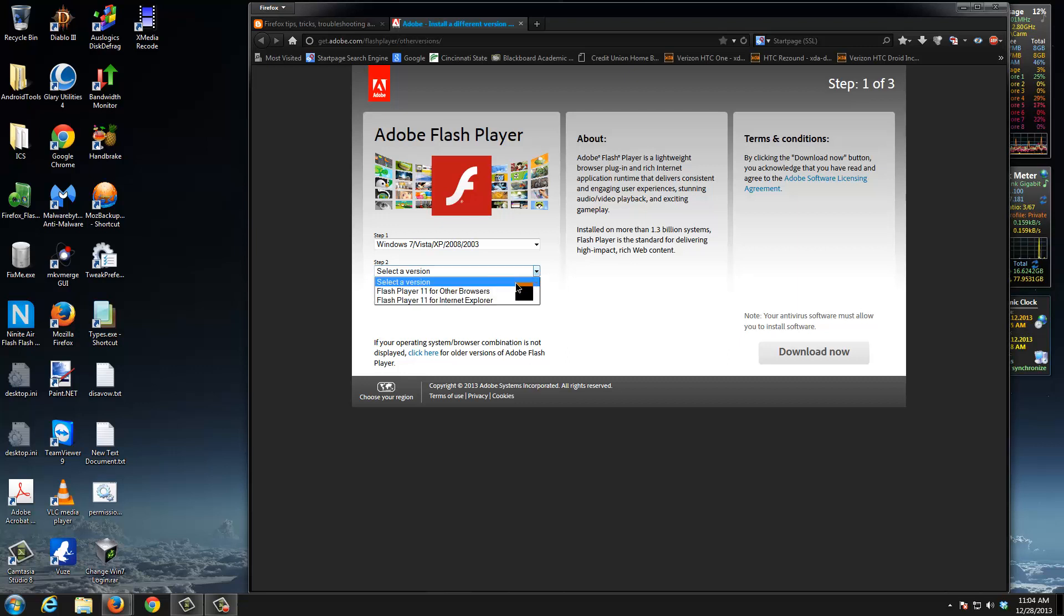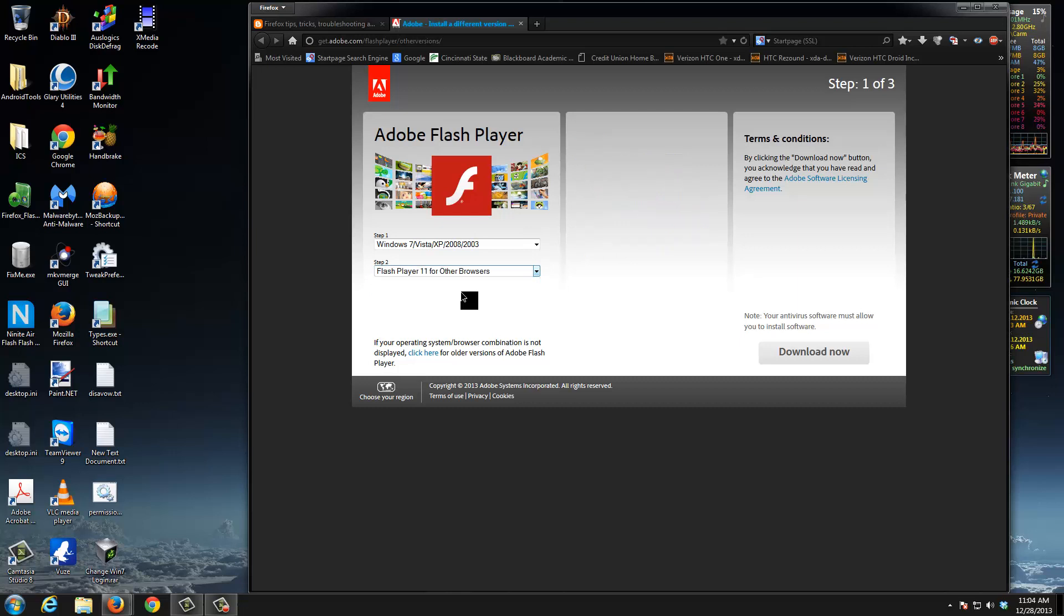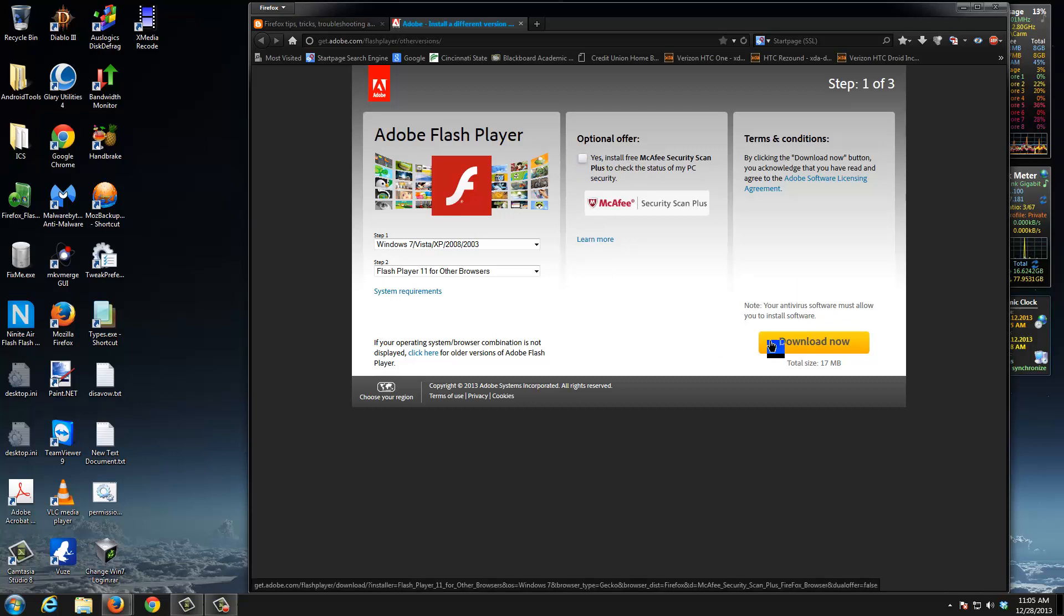Here's the more important part: there are two versions of Flash Player - one for Internet Explorer and one for other browsers. You need to make sure you choose the one for other browsers, because if you don't, it's gonna download the wrong version and you're still not gonna have Flash.